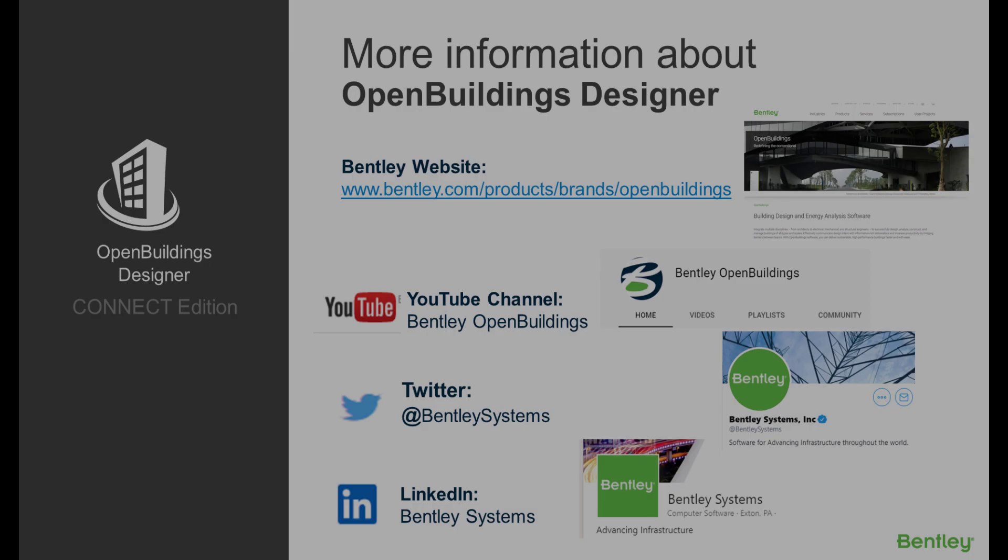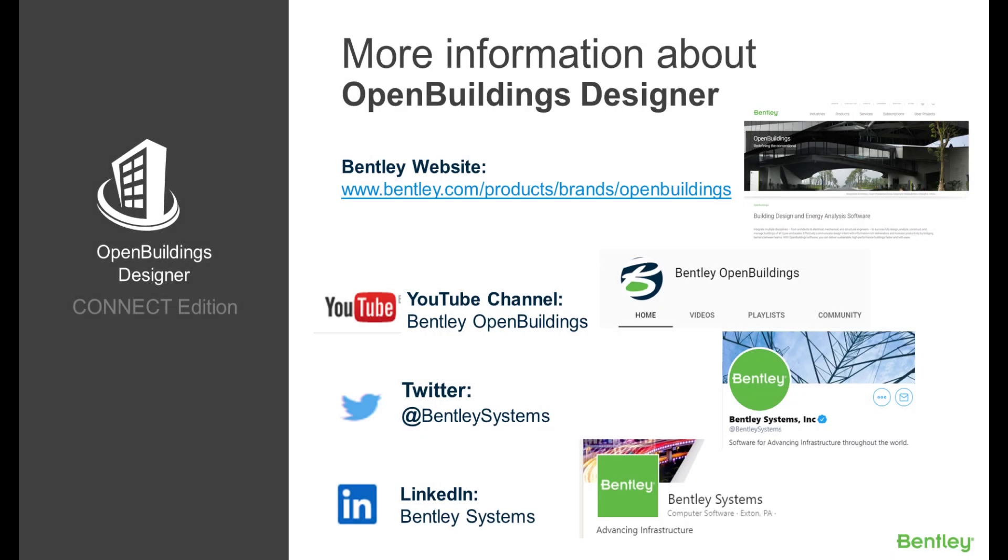We hope you've enjoyed this session. Here we can find some more information about OpenBuildings Designer Connect Edition. Feel free to subscribe and like our page. Thank you.